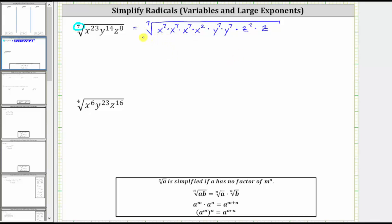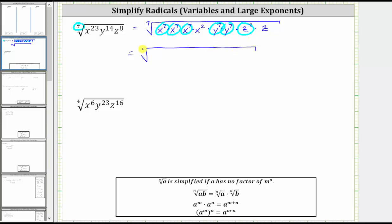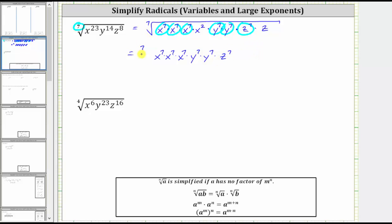Because the index is seven, all the factors raised to the seventh power will simplify perfectly. To emphasize this, let's write this as a product using the product property of radicals. In the first radical, we'll write all the factors raised to the seventh power; in the second radical, we'll write all the remaining factors. So we have the seventh root of x to the seventh times x to the seventh times x to the seventh times y to the seventh times y to the seventh times z to the seventh, times the seventh root of the remaining factors, which would be x squared times z.